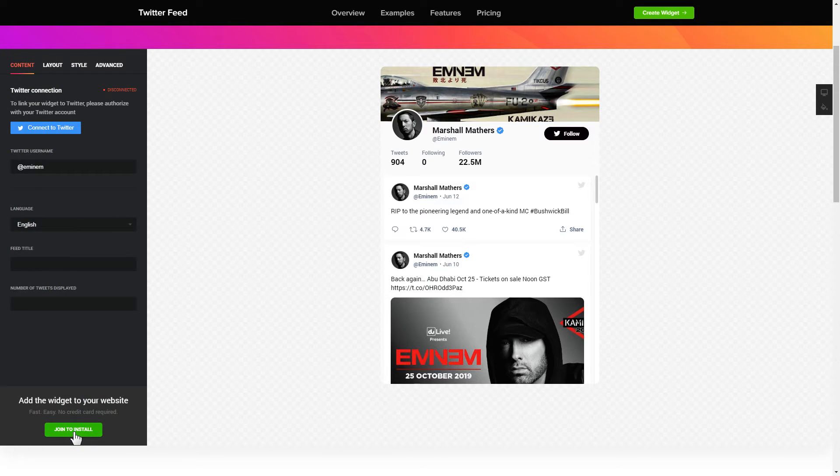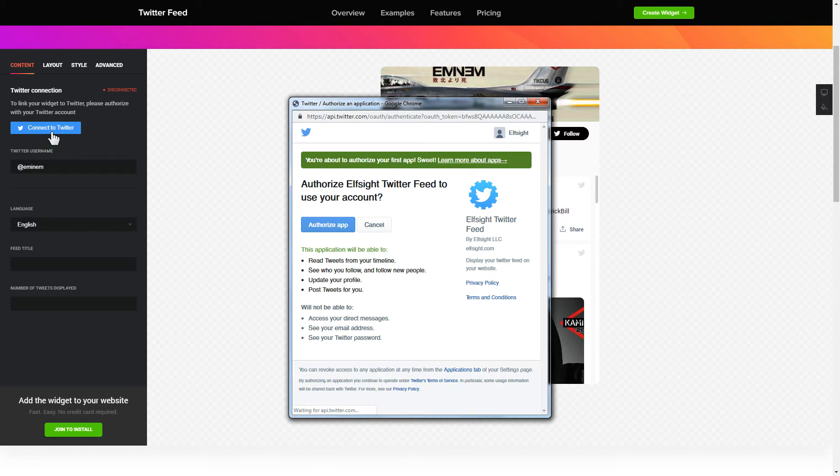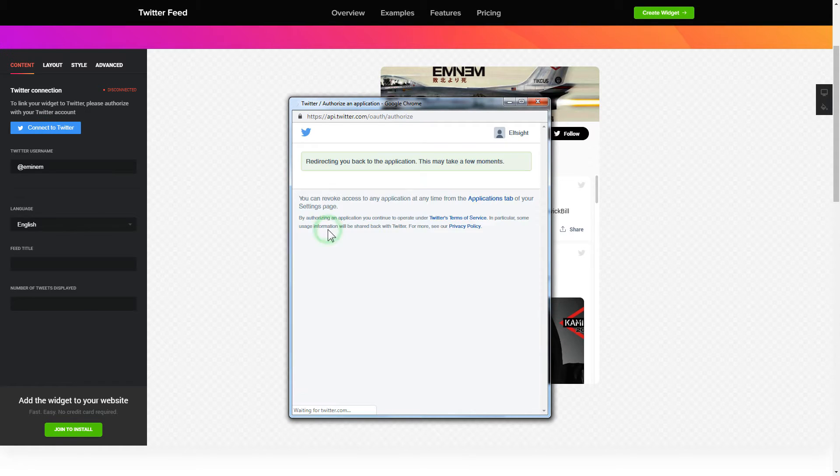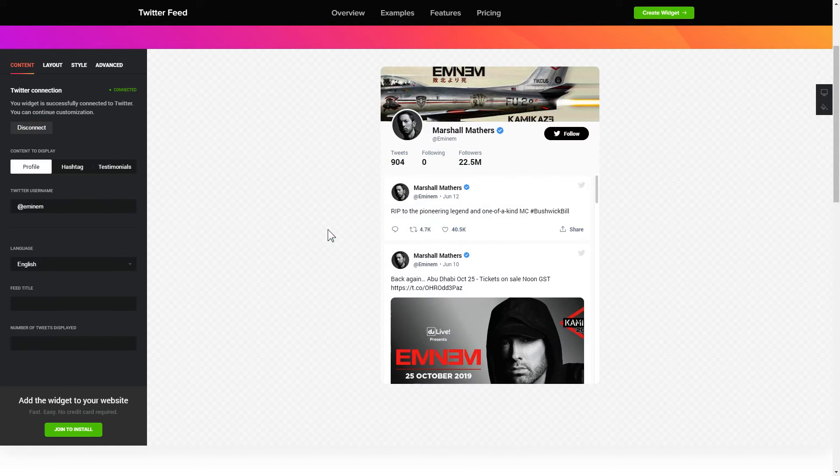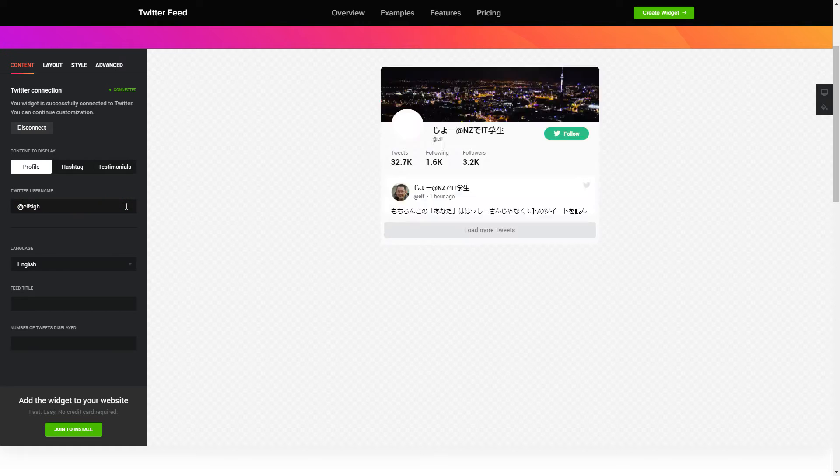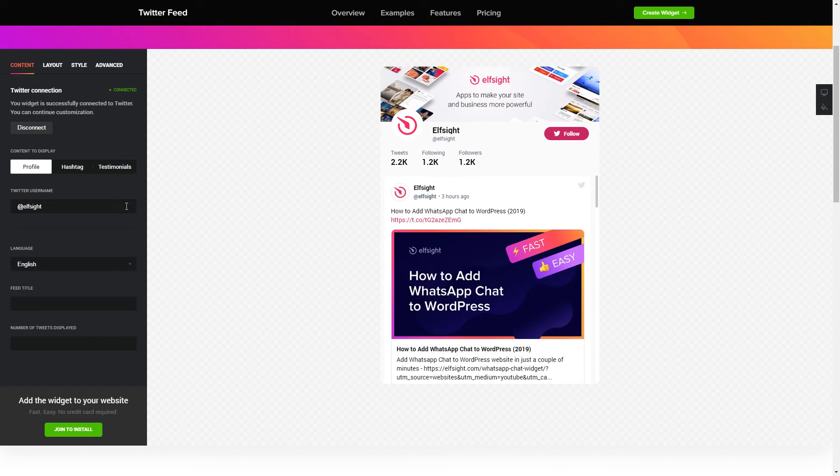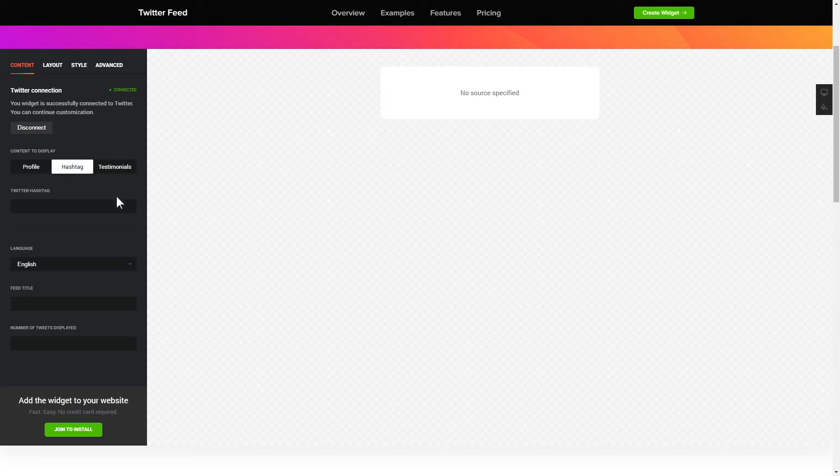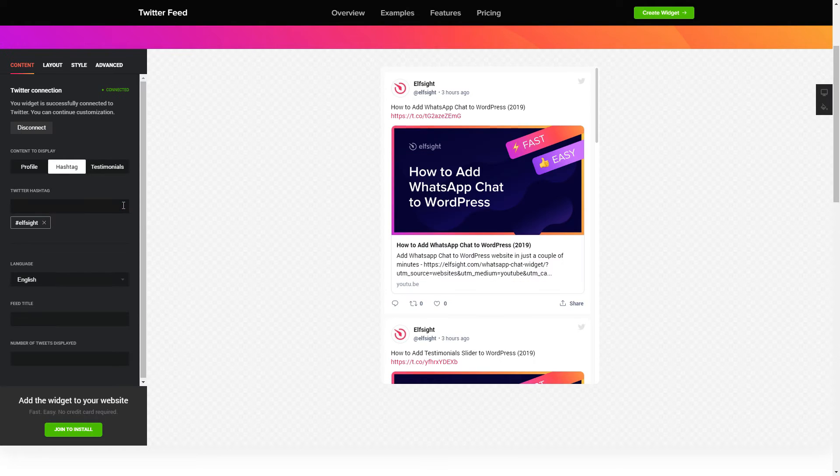To display Twitter feed, you have to connect to Twitter on the content tab. Click authorize app in the pop-up window and you're good. Next, choose the type of source you'd like to use. You can display posts from your profile by hashtag or by direct links.